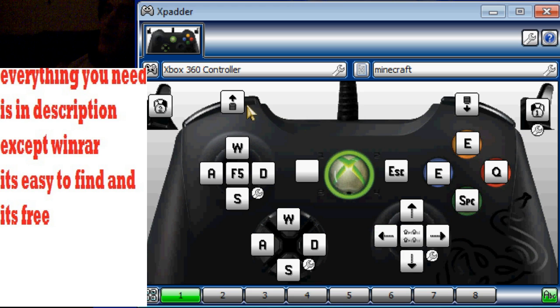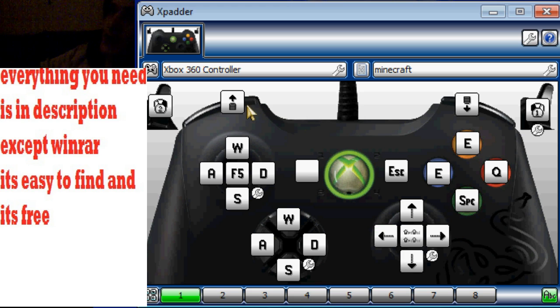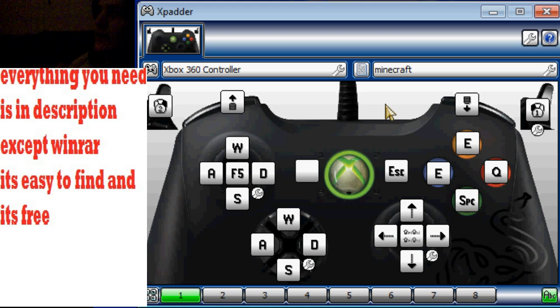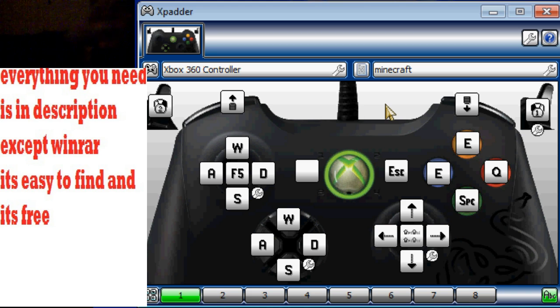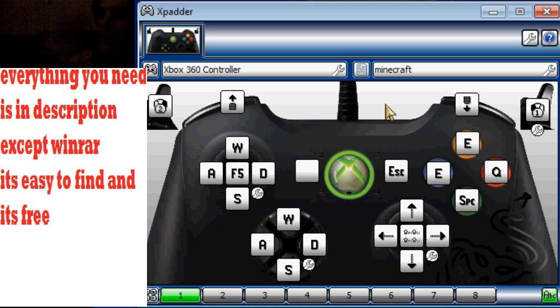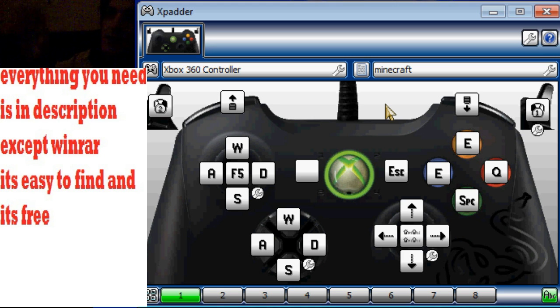LB is mouse wheel button push up and RB is mouse wheel button pushed down. So that selects your icons, what you've got there. So that's all set up in the Xbox way.